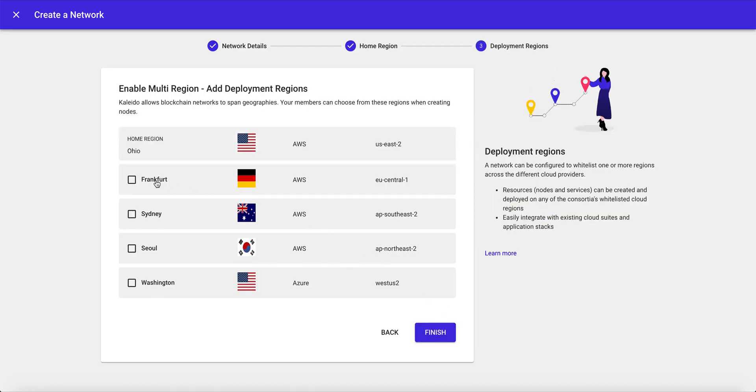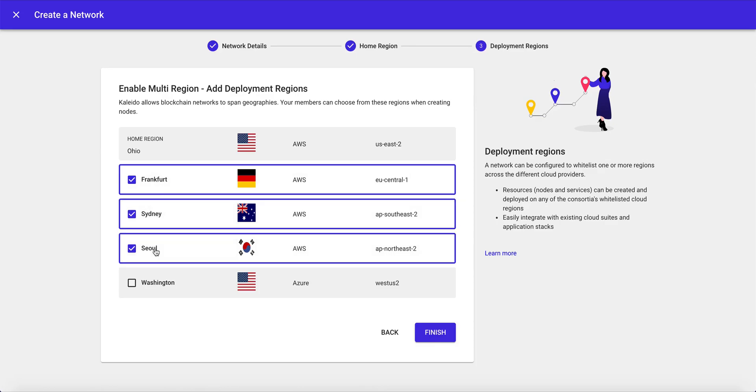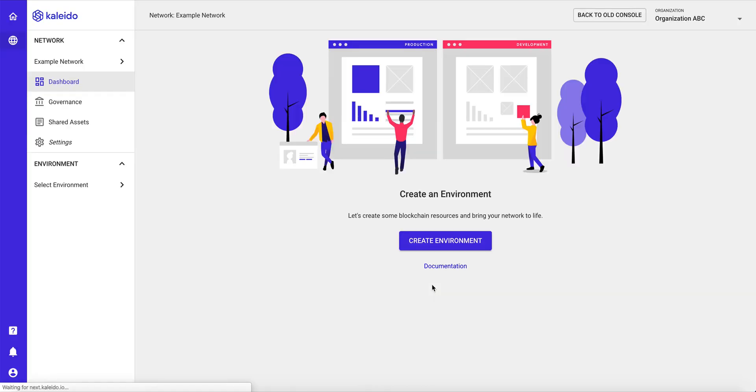And now we can turn this into a multi-cloud or multi-region environment by whitelisting additional cloud providers. And these will be available for us to deploy nodes and deploy resources.